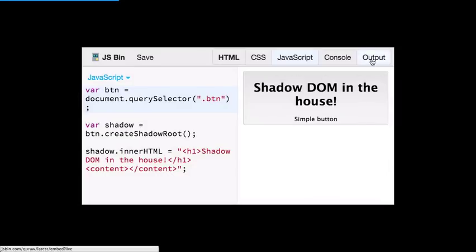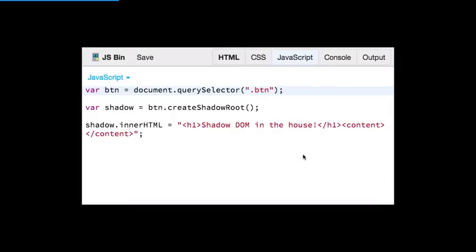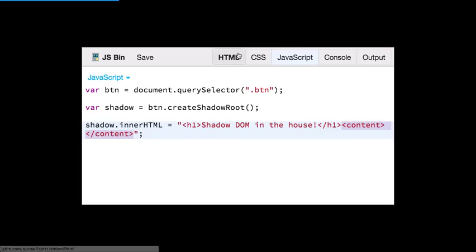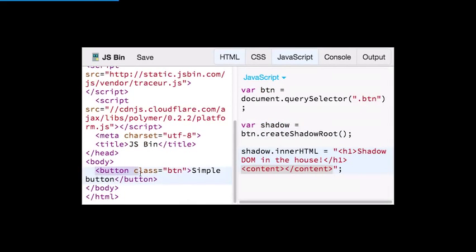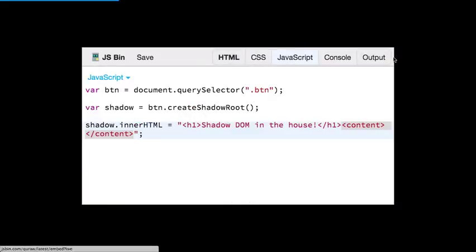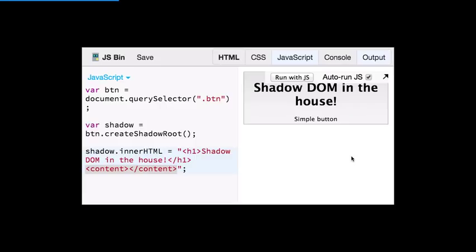In a simple example, I've got a button. We call createShadowRoot, which defines a shadow DOM inside that element, and then I can call normal DOM operations — I set innerHTML and insert an H1. There's also a content element, which is specific to shadow DOM — it says to preserve the existing light DOM content inside the button. If I insert a shadow DOM without that, it will blow away the original content. We need content in there to preserve it.